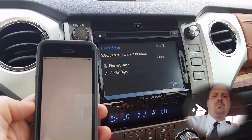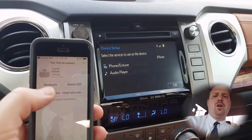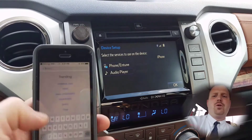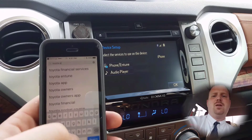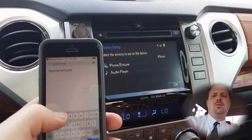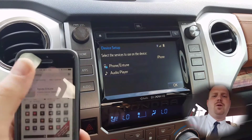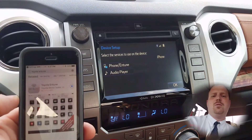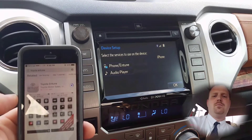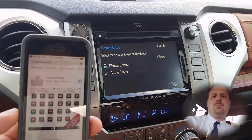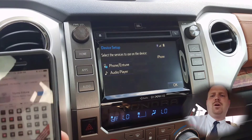Go to the app store and you can use redeem, or if you need to search for it you can type in Toyota Intune. Once it pulls up go ahead and download it and install it. Depending on your connection this may take a few minutes.